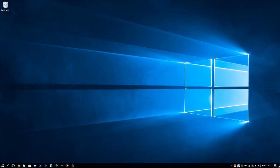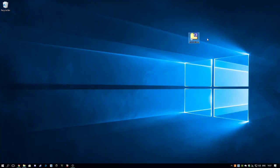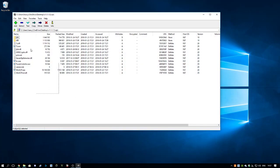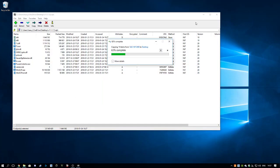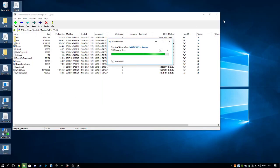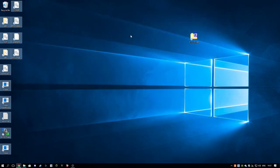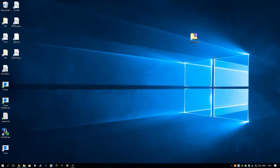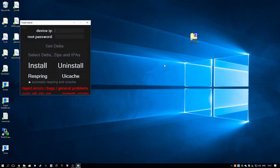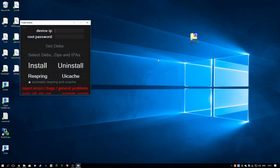Then I'm going to copy it over to my desktop. Let's open up tweak installer.